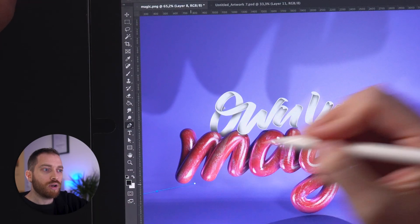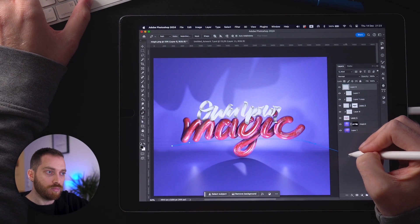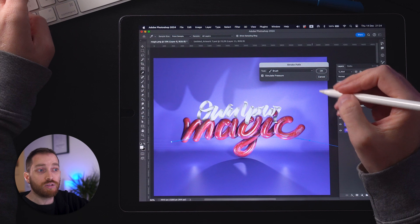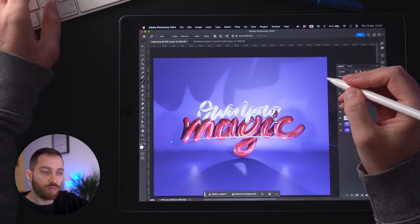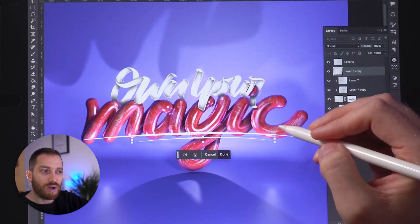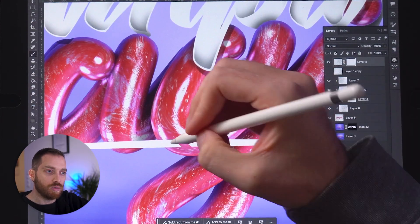Next I will create some details like these lines below the design, again using the pen tool for paths, and I will add masks and shadows on those too.